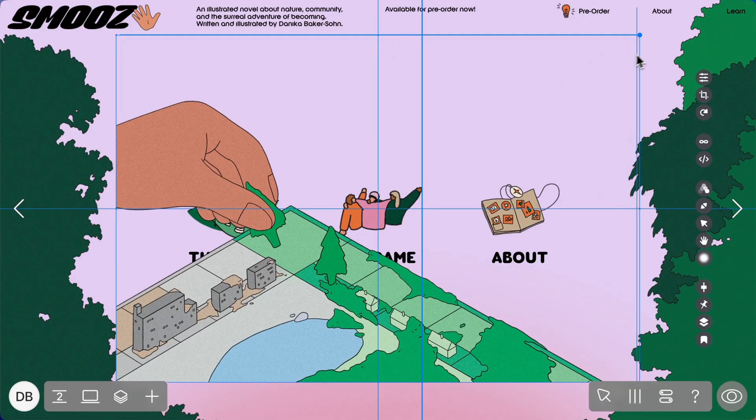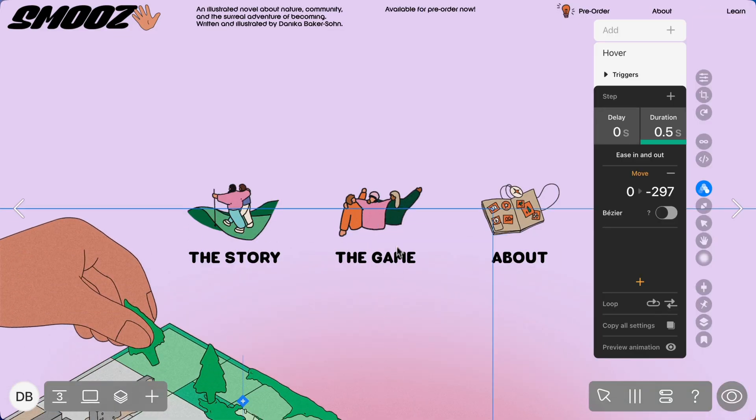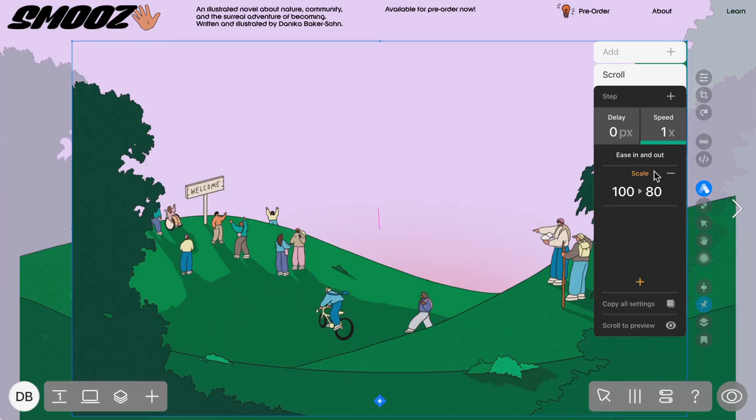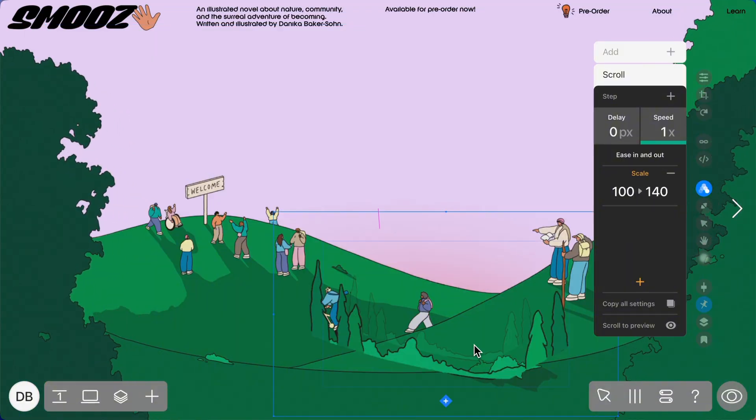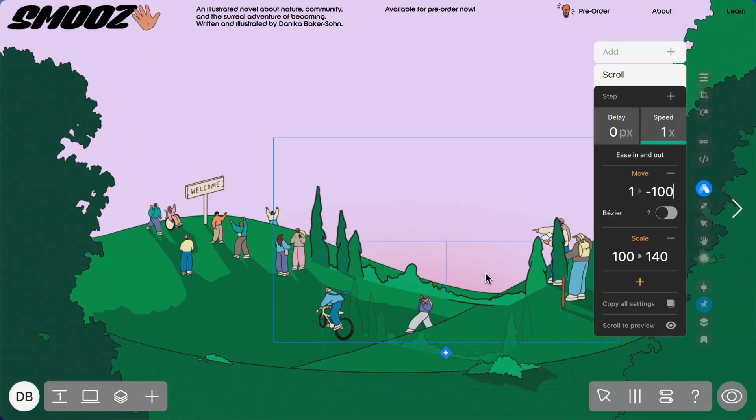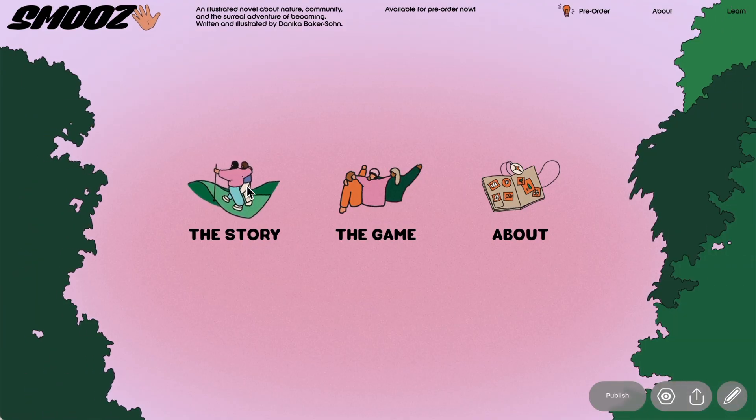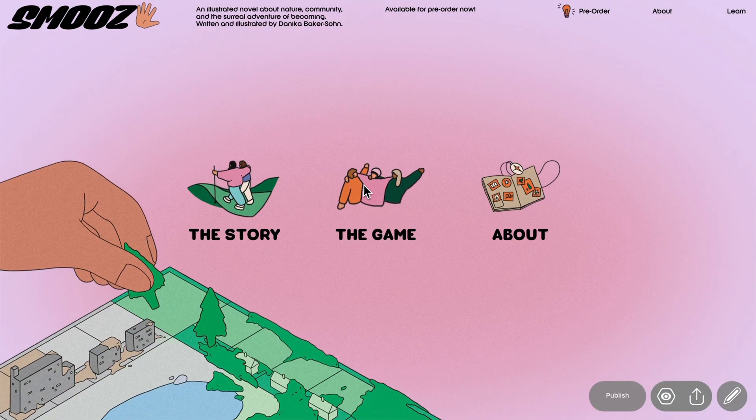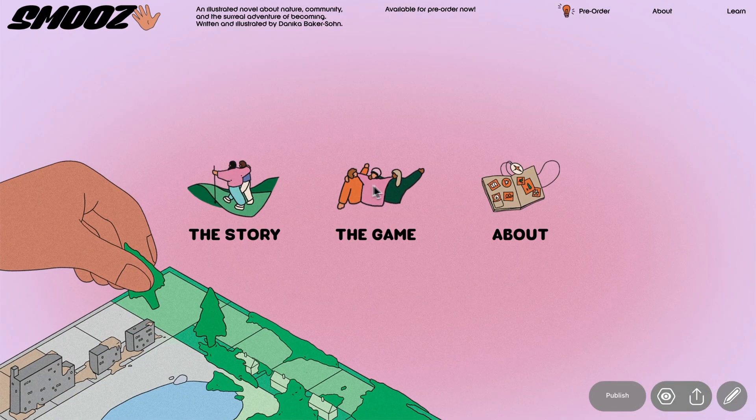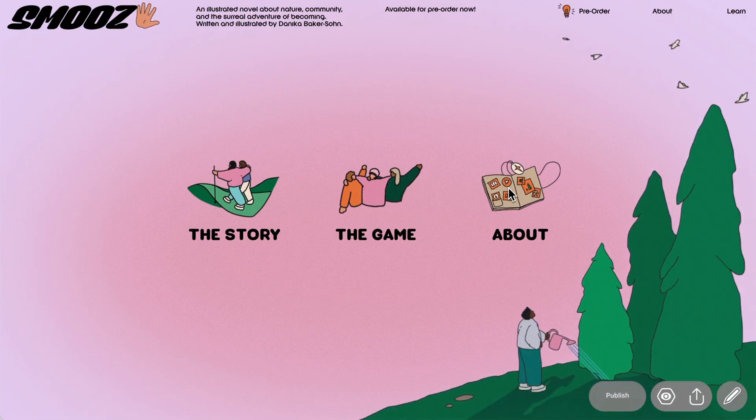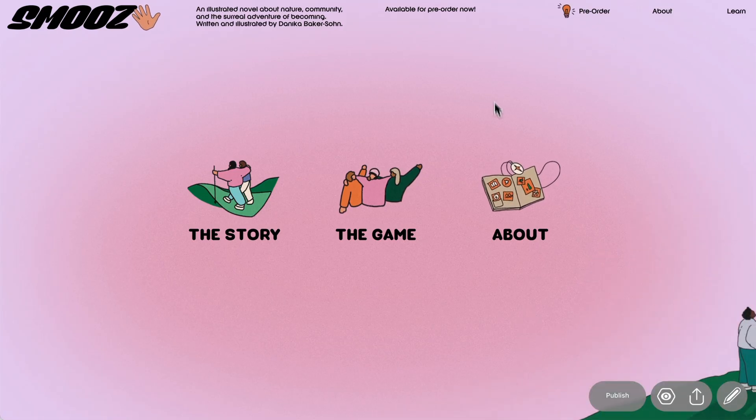We'll also include a link to the practice project we're using that you can open in your own editor but please note that the illustrations used in this video are not available for commercial or personal use. They are purely for practice use only. I think that's it. Let's get into it.